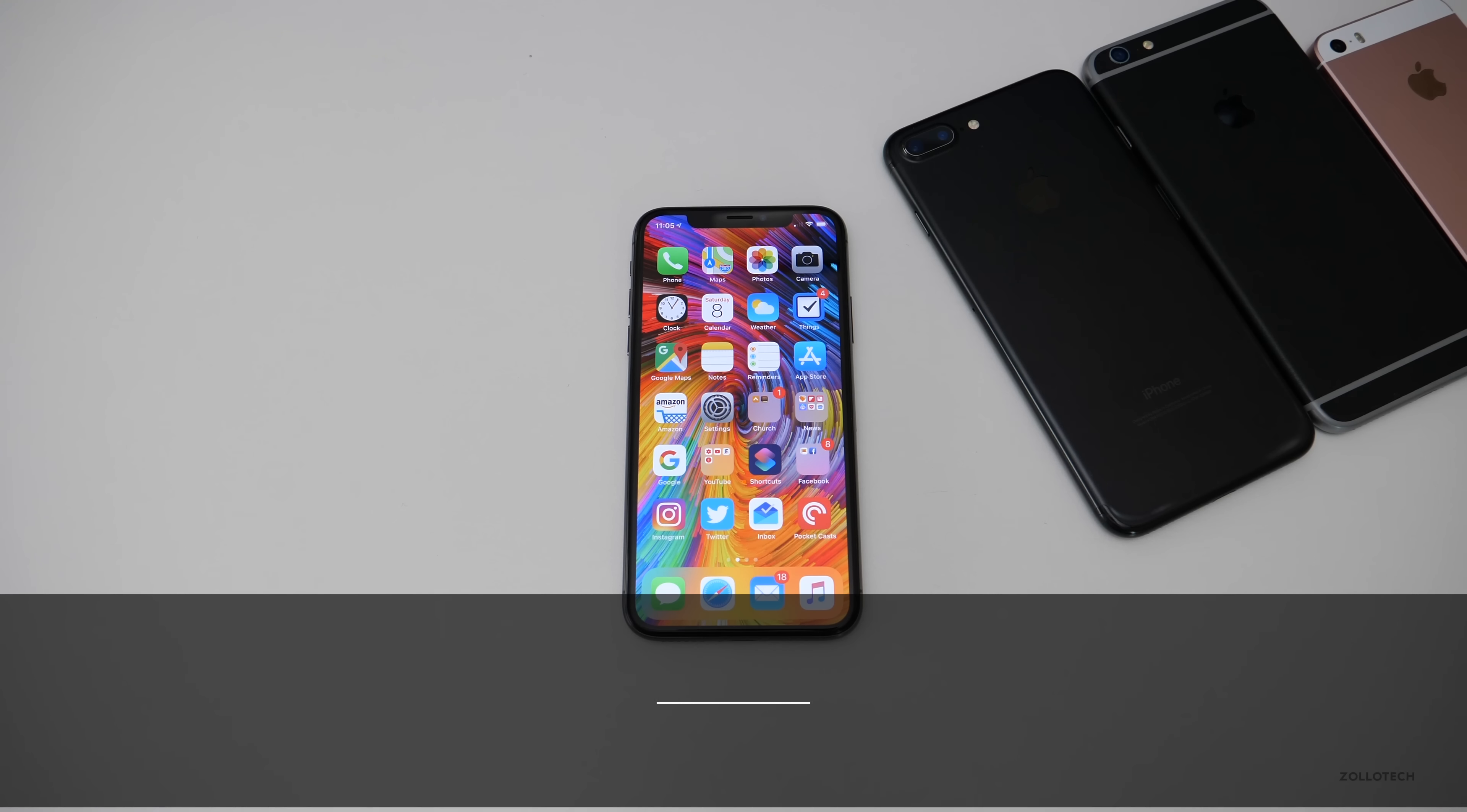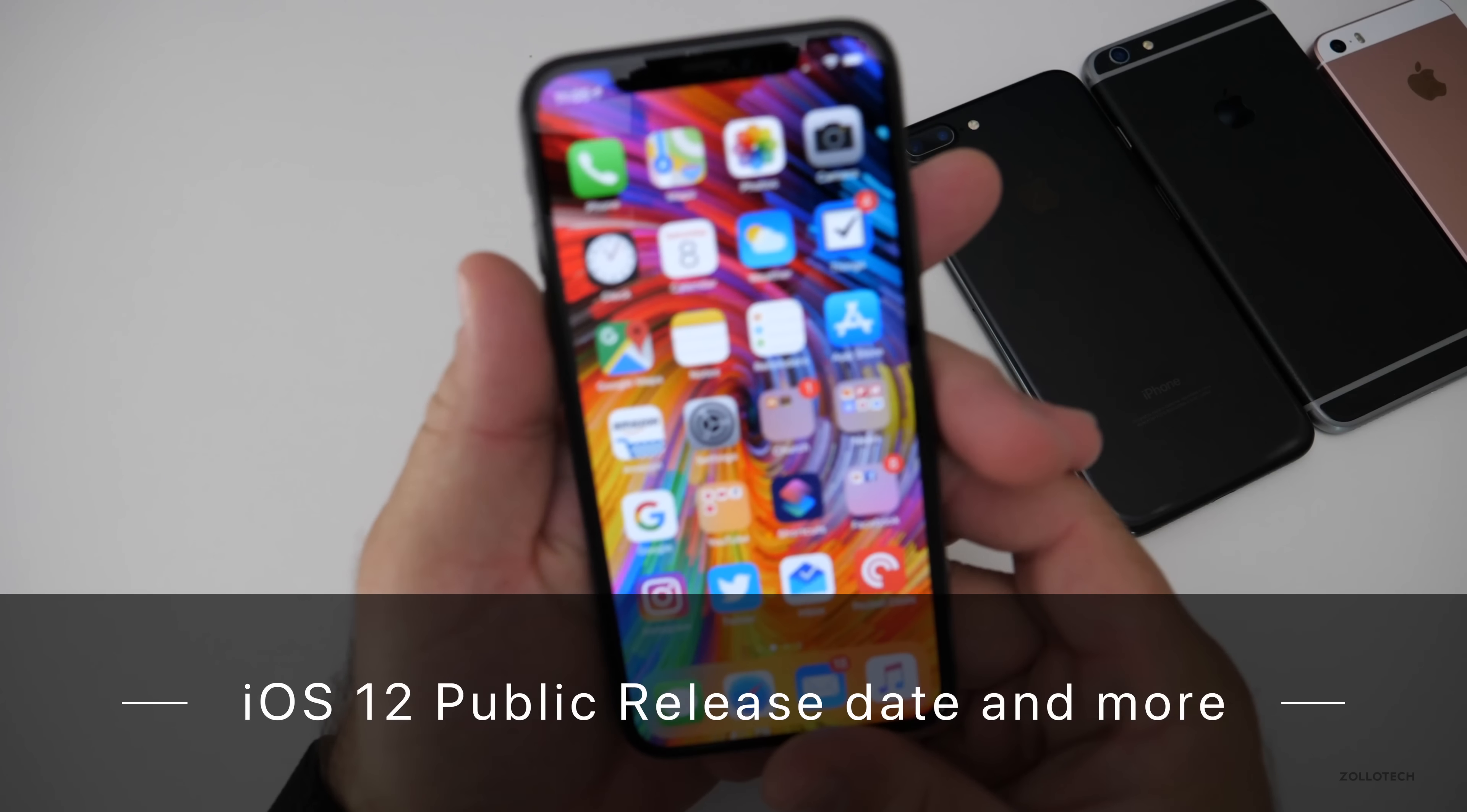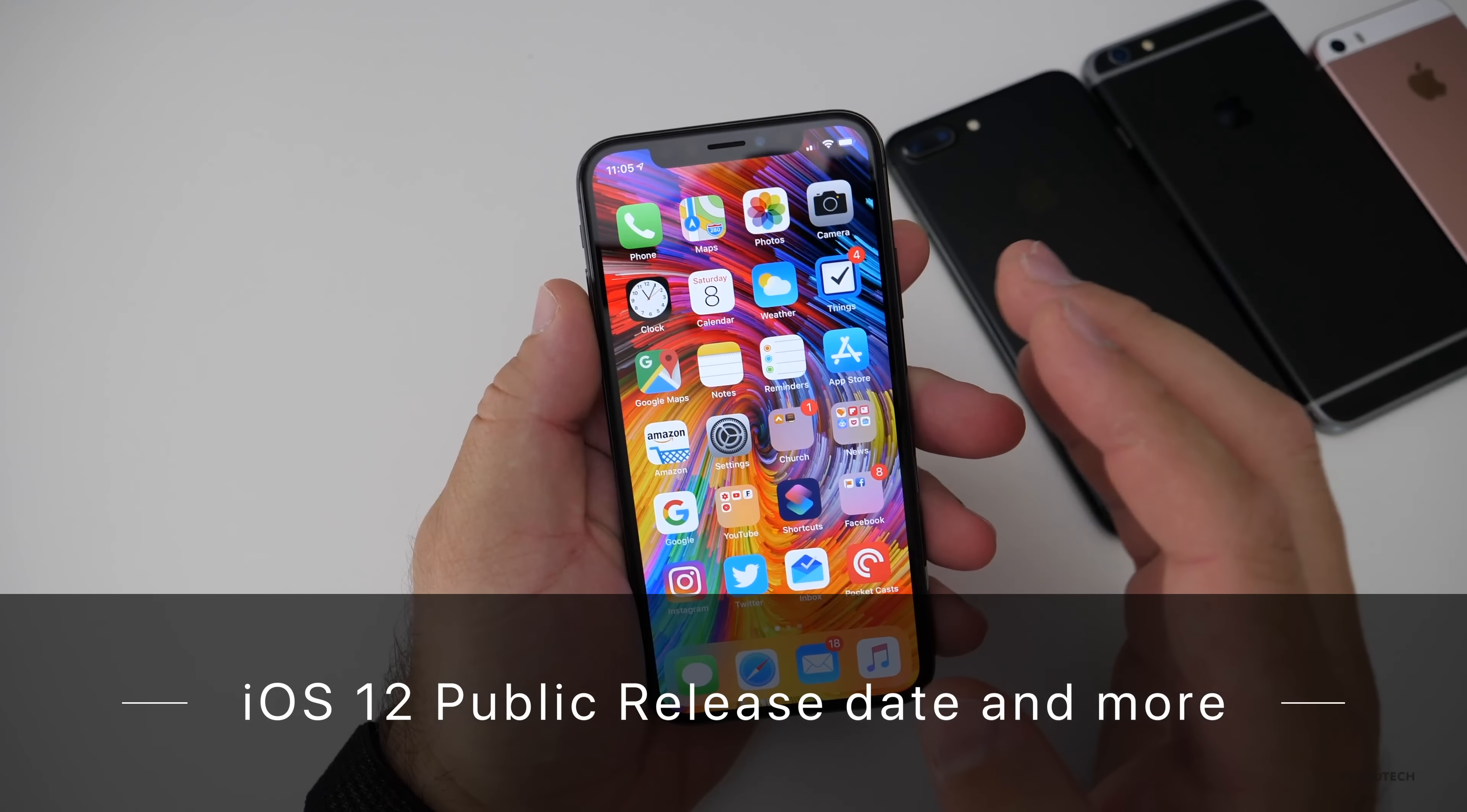Hi everyone, Aaron here for Zollotech and I want to talk about the release date of iOS 12. Now if you've seen the previous video where I talked about how you upgrade from the beta version to the final version,